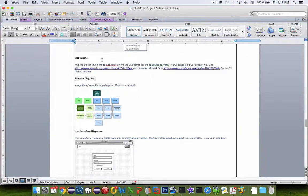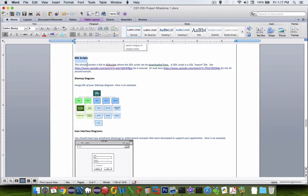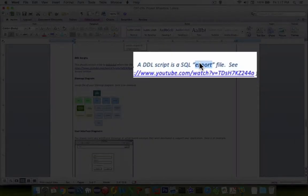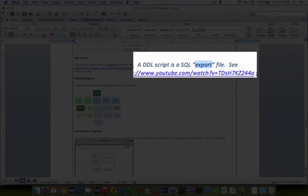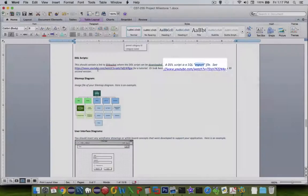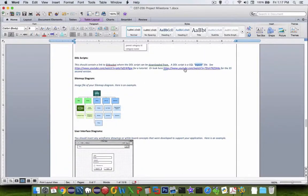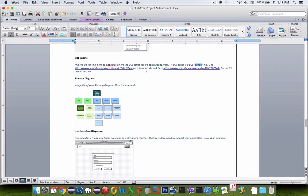In the next section, we see something called DDL scripts. A DDL script is basically a SQL export or a dump file from your database. And so I've got a couple of tutorial videos here on how to export data from your MAMP web server or using the online tools for the portals on most websites.